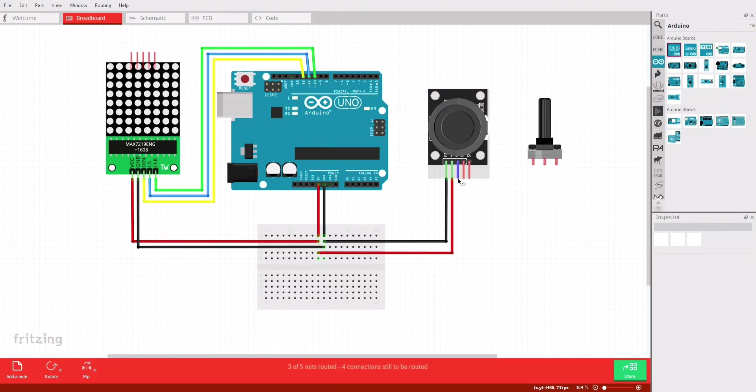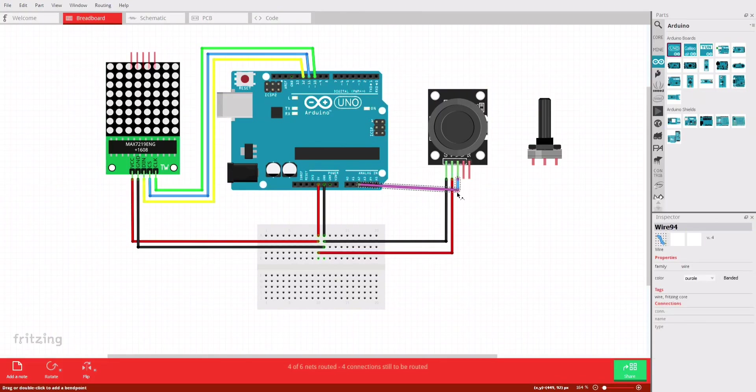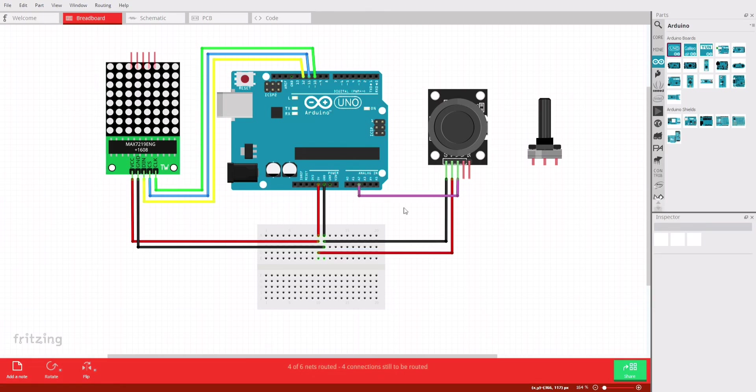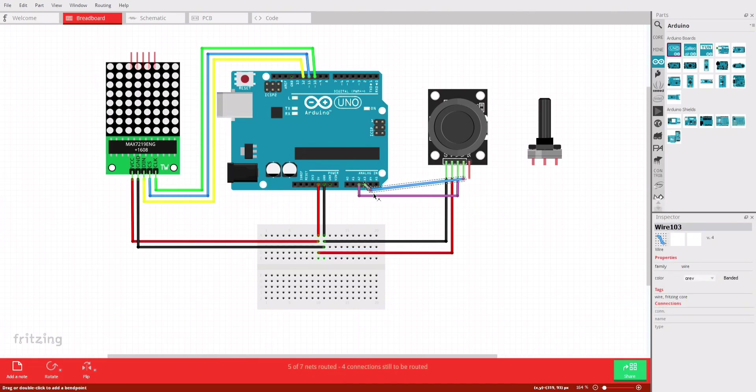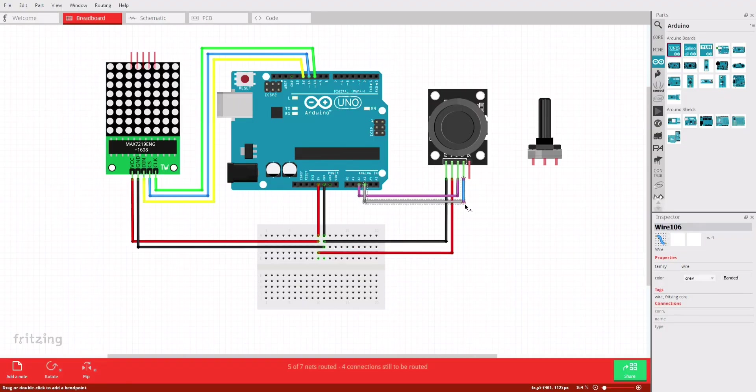Then, connect the joystick X-axis pin to the Arduino's analog pin A2. And finally, connect the joystick's Y-axis pin to the Arduino's analog pin A3.